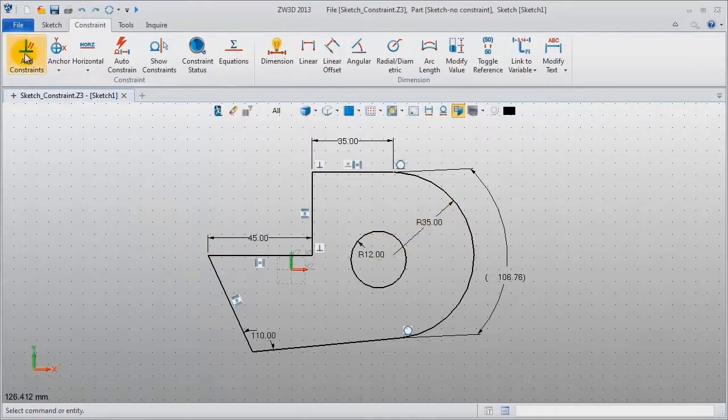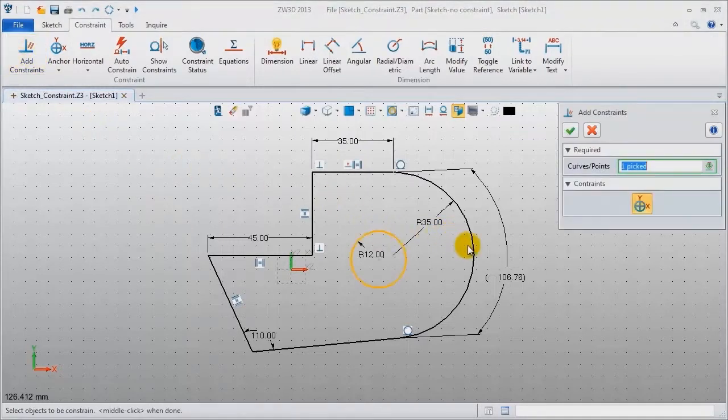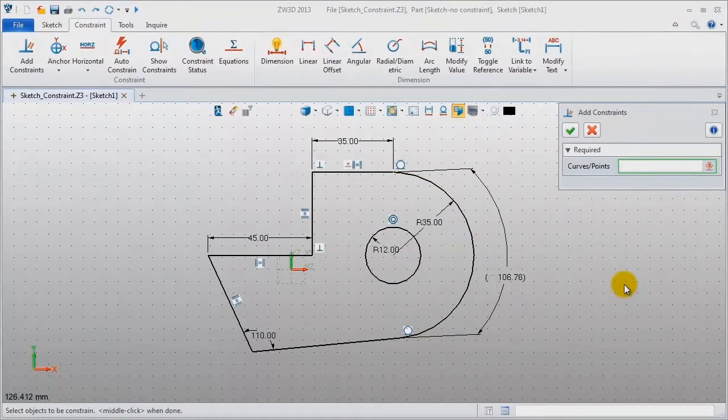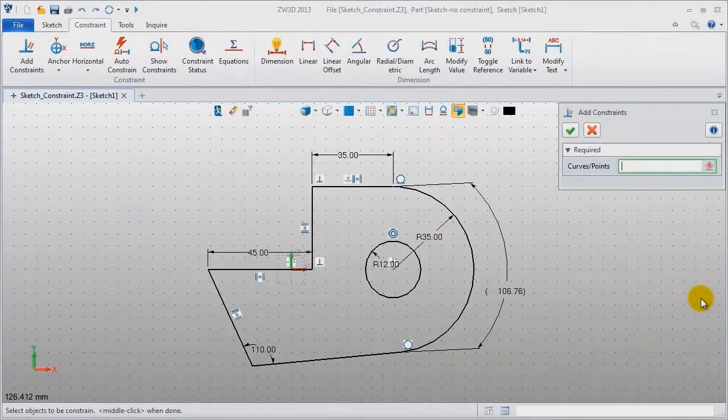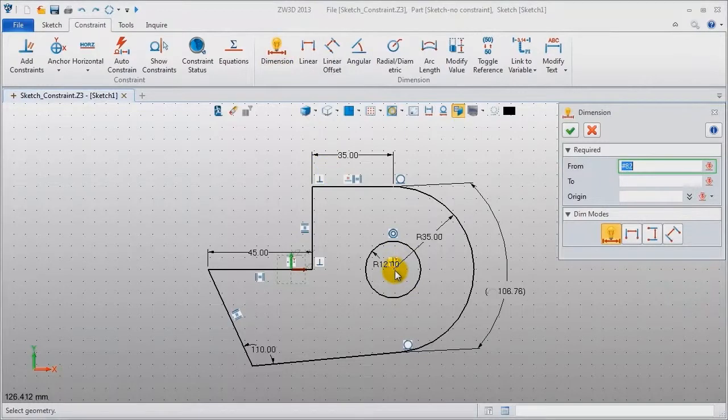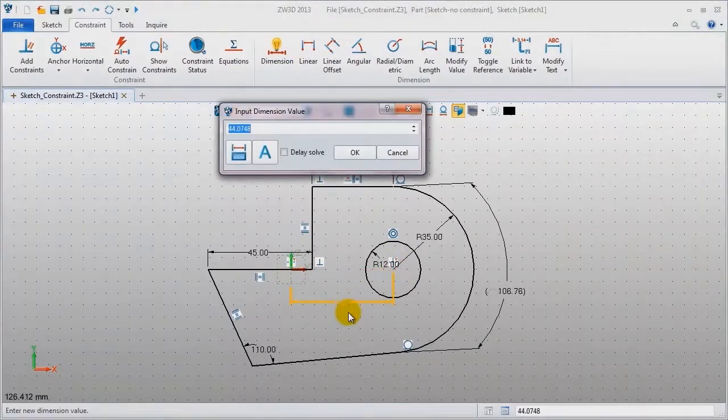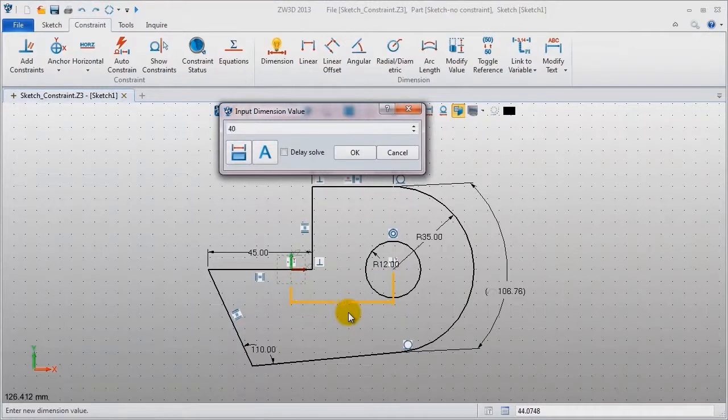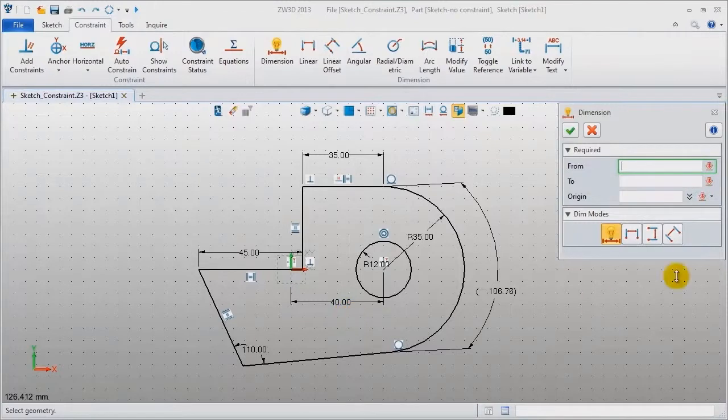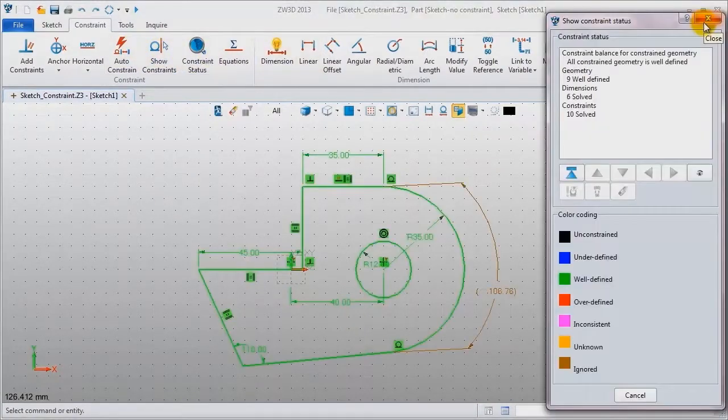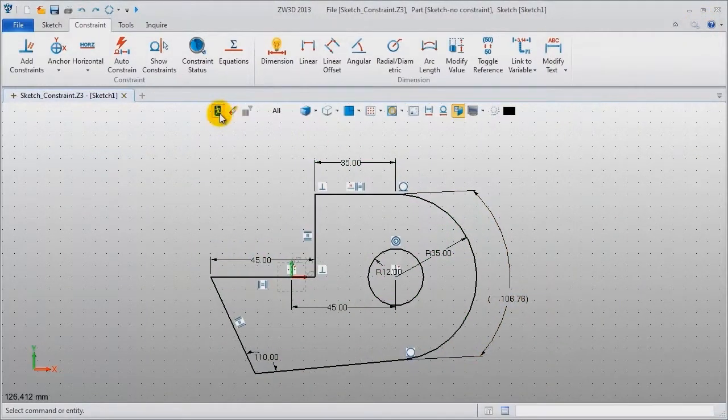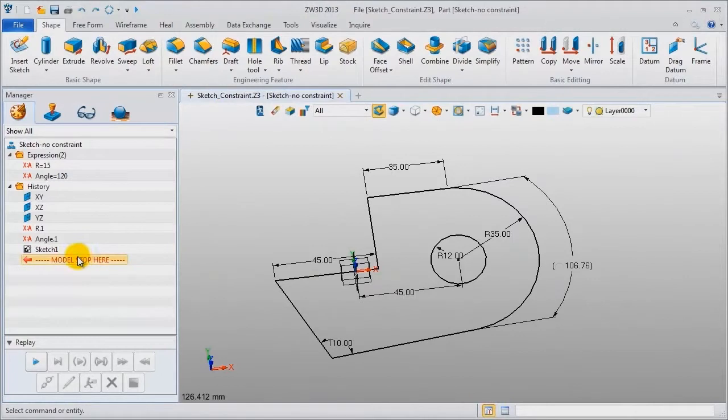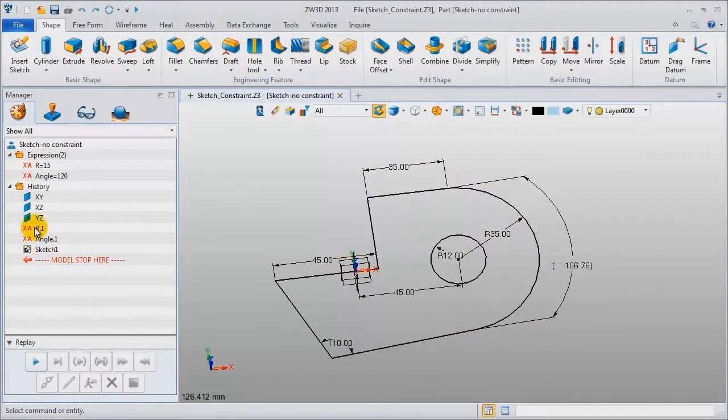Add concentric for this arc and circle. Define these two points with the same wide position. Add horizontal distance for them, make it 40. Check the sketch again, see it is well defined now. Exit sketch, it is ok in the history manager.